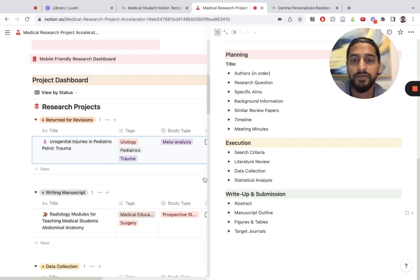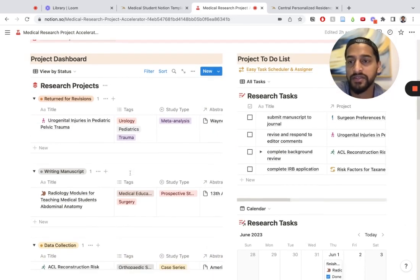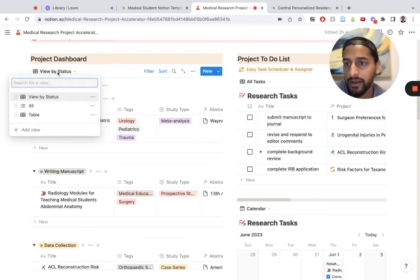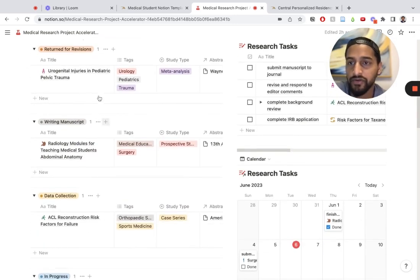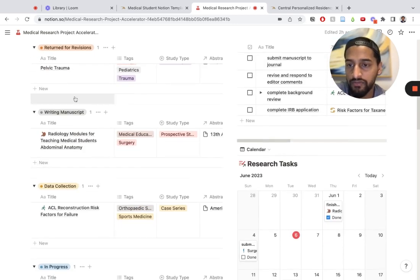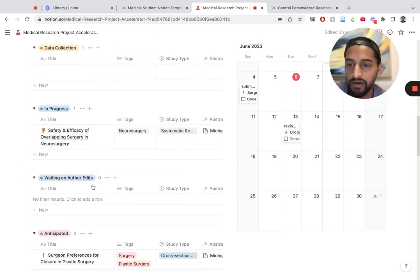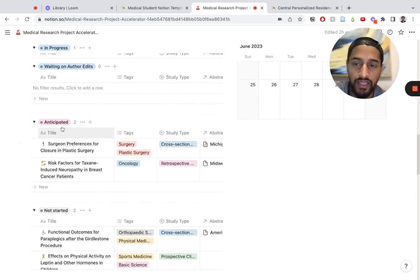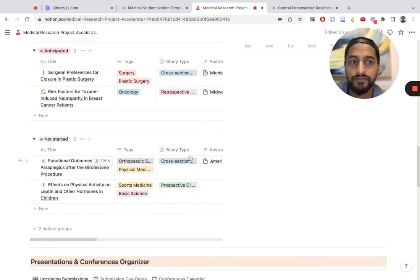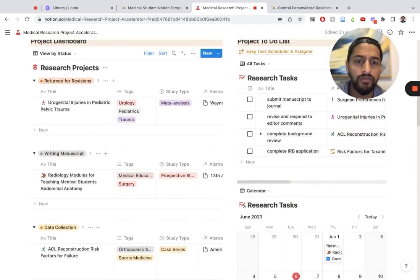The research projects can be organized in several different ways. Right here, I have it organized by status: returned for revisions, writing manuscript, data collection in progress, waiting for author edits, anticipated projects, or projects that have not yet been started.